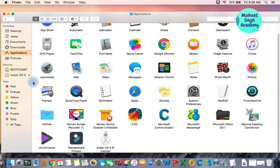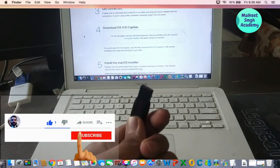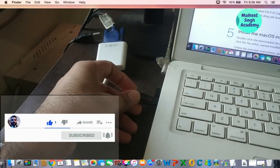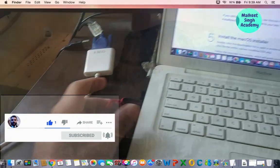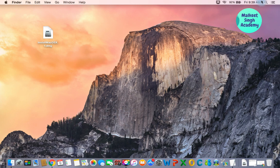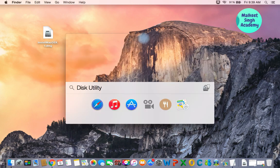The next step is to insert your thumb drive into your system. We are going to format the pen drive in macOS Extended format. Once you insert your pen drive it will appear here. The next step is to format the disk, so I'm going to open up Disk Utility.